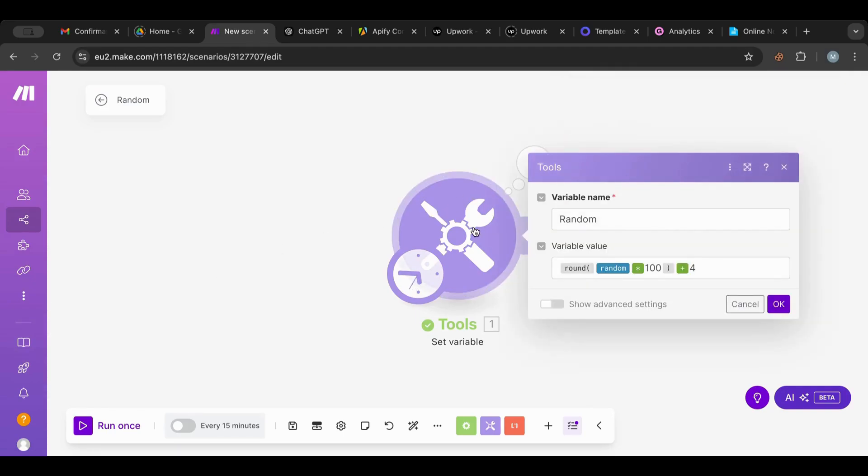So this is the random function in a nutshell, quickly explaining how the random function works. Use this often in your scenarios to get something variable, to get something more organic every time. You can use it in timers, you can use it to pick up elements moving forward. I hope this lesson was beneficial. The random function is very powerful and very cool to know.